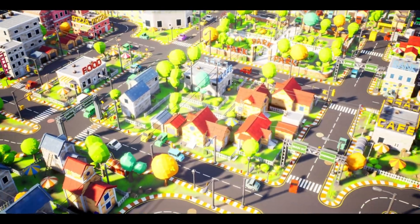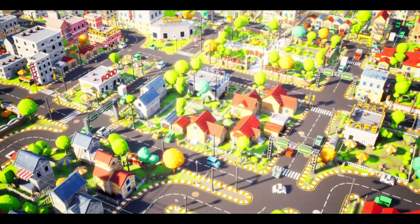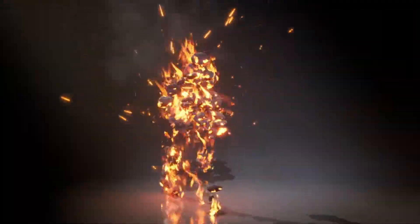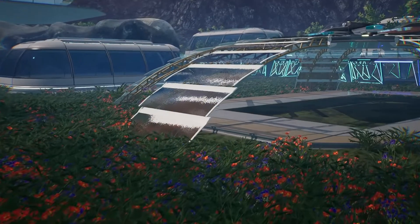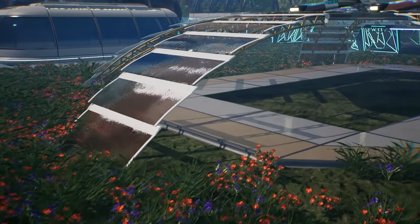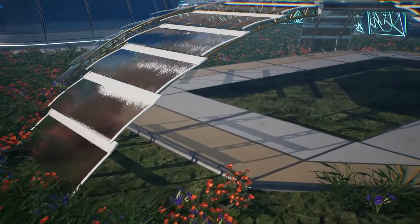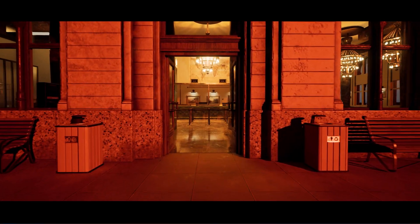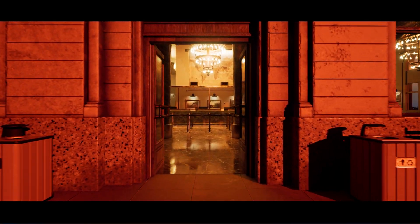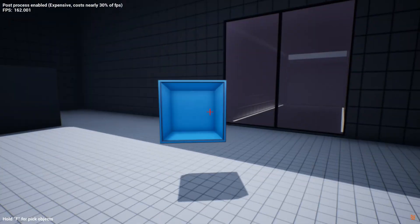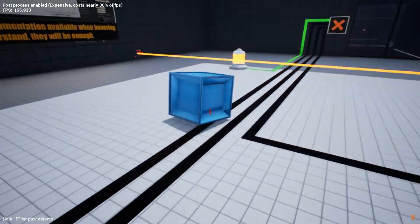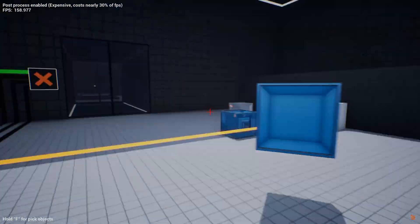Hey guys and welcome back to this month's monthly free assets for the Unreal Engine Marketplace. For the month of February we've once again got access to five amazing different assets which are free for this month only. So we have Simpoly Town, Character Body Effects Volume 1, Modular Sci-Fi Village, Bank Building Interior Modular and the Ultimate FPS Puzzle Kit. So without further ado let's get started.